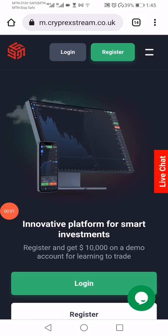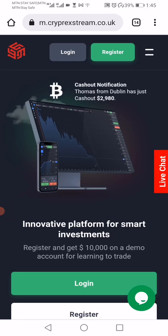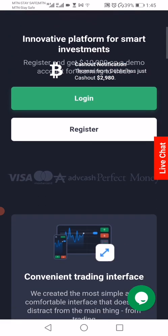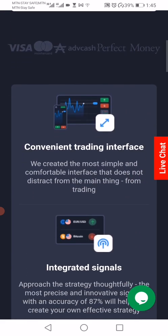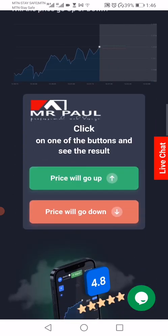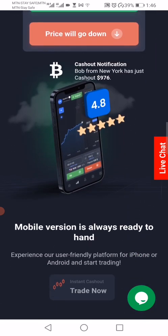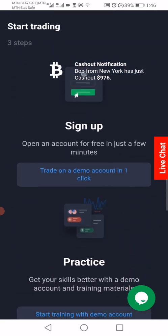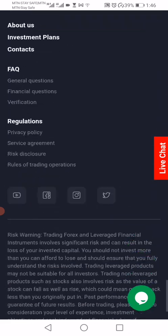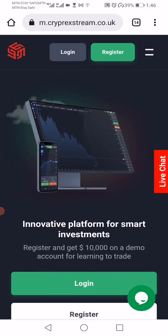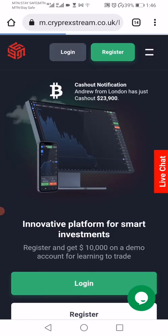Hello, my people. This is Paul from Star Power Design Agency. This is the mobile version of the new scripts. As you can see, it is very mobile friendly — it fits in your screen. Let's log in to see how the inside looks like.